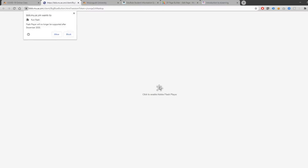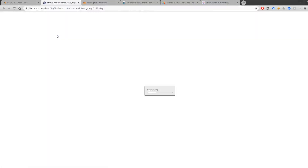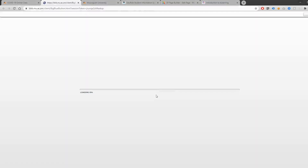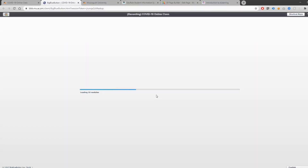You will then be asked to enable Adobe Flash Player. Click on it and make sure you allow Adobe Flash Player in your web browser. You will then connect to the classroom and can start attending your live lecture.